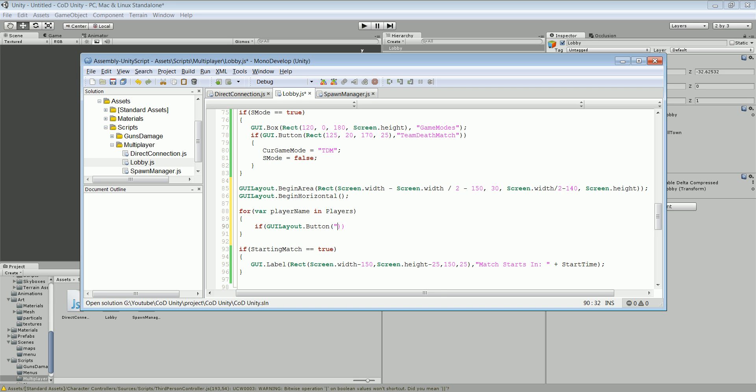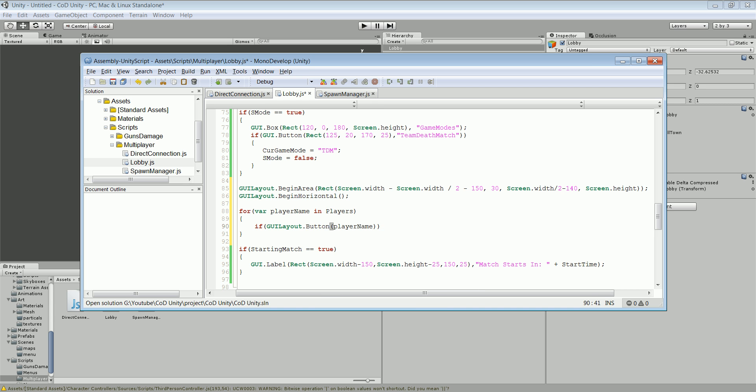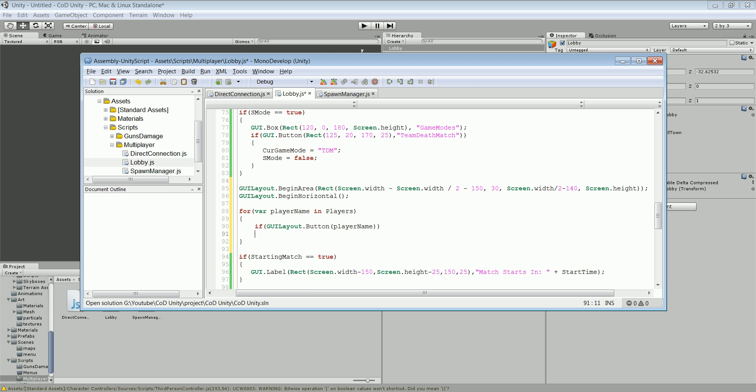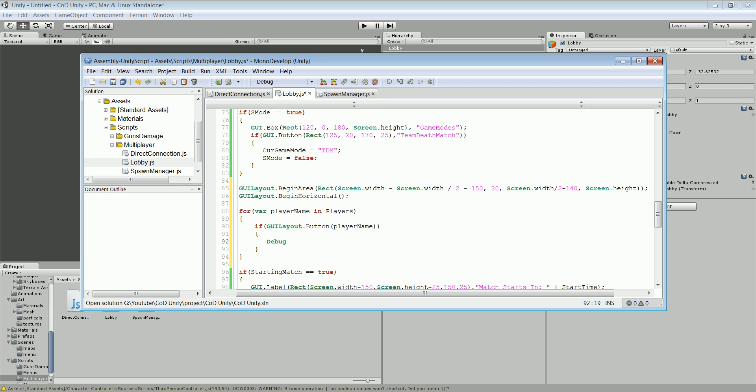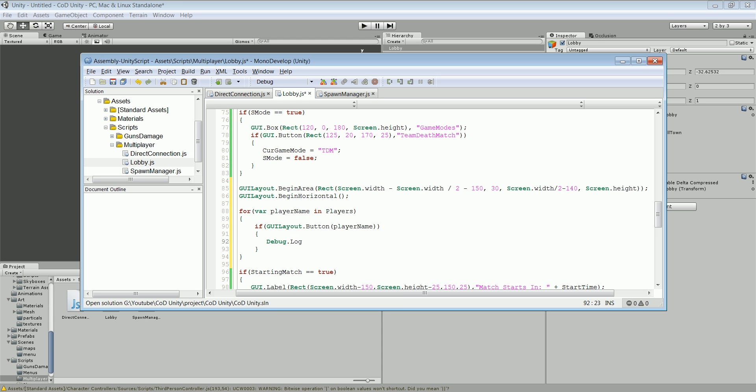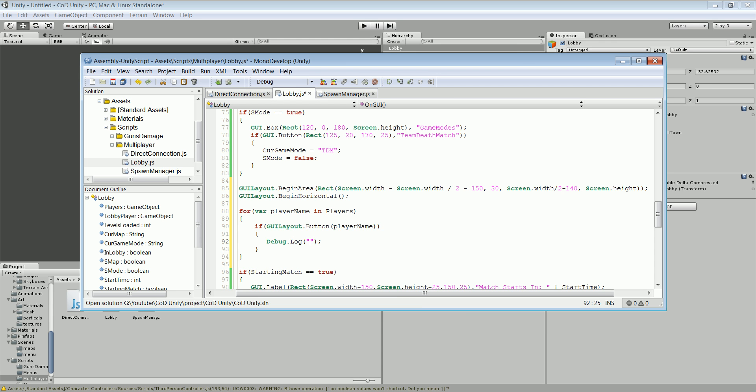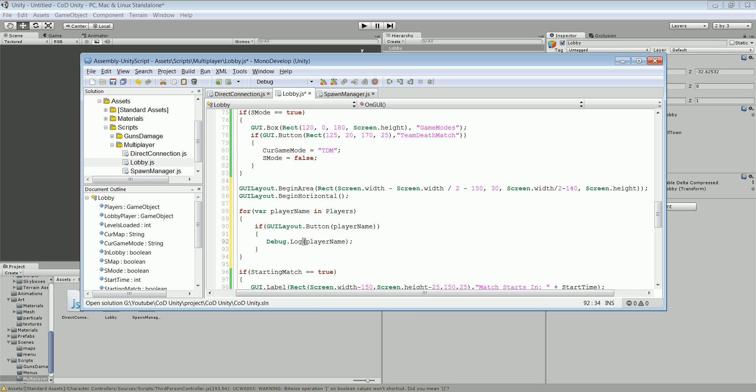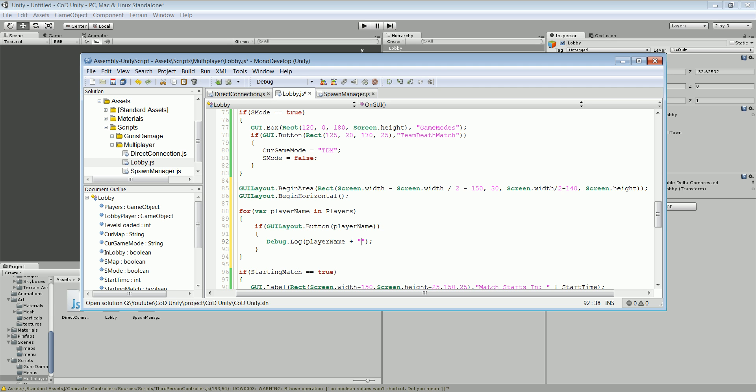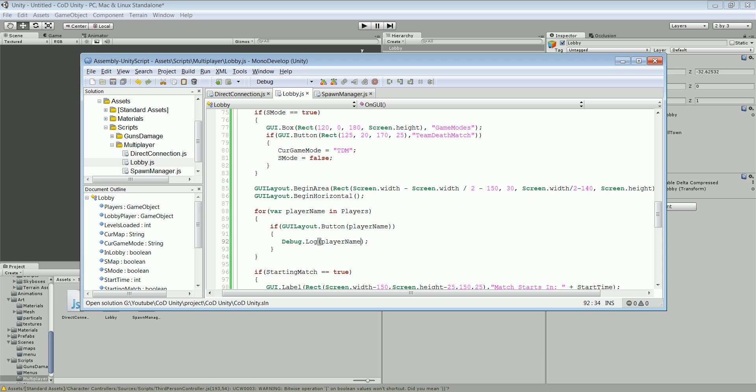And what this is gonna do, if you want to do this, debug dot log. This will say then player name. We don't have that yet so we don't know, just want to say player name in the lobby. Doesn't really matter, just if there is something in there, that's something.